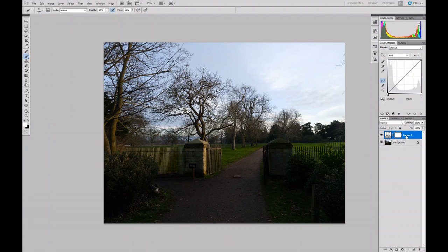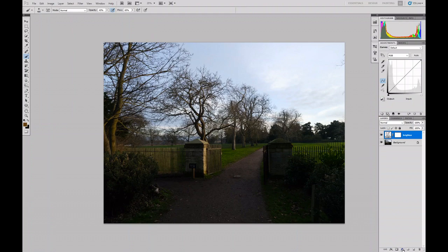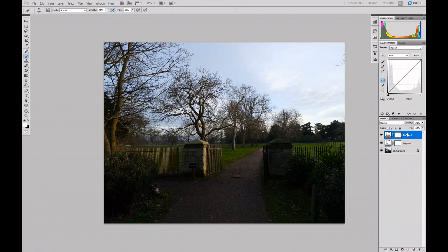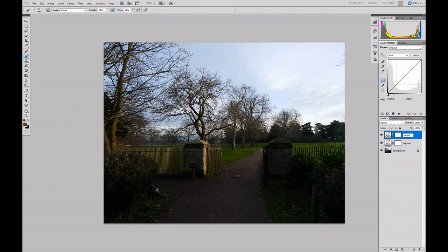The first one I'm going to call Brighten, and I'm going to go to my second adjustment layer, again Curves. I'm going to call this one Darken.